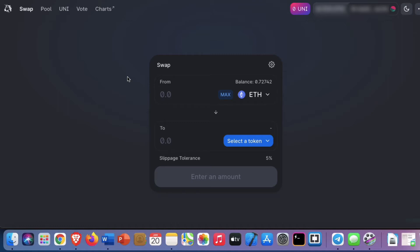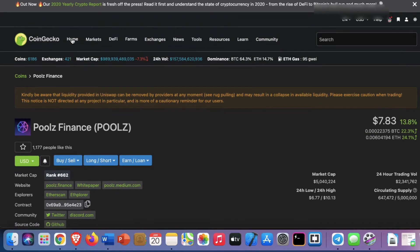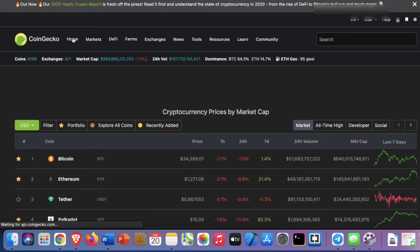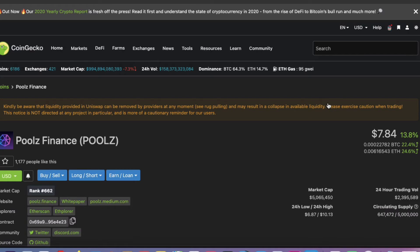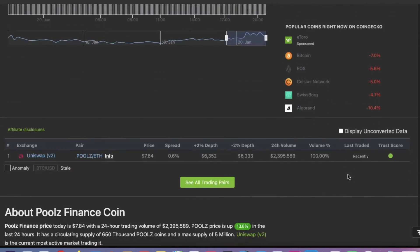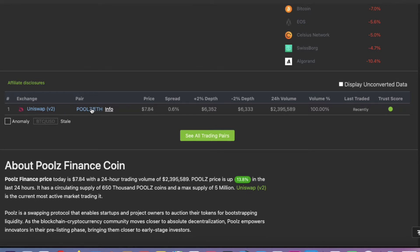First of all, in order to find a token you may wish to purchase, I start off at a reliable site like CoinGecko — I'll put the link in the description. What I do then is I type the token name and press Enter. After that, I scroll down to the bottom and I find the exchange pair listing. And there you go — Pools and ETH, and that's in Uniswap. So I click on that link.